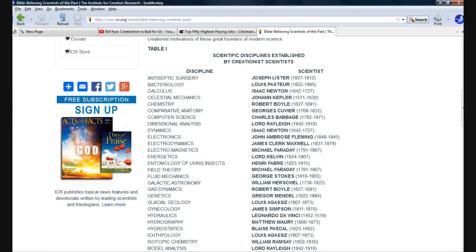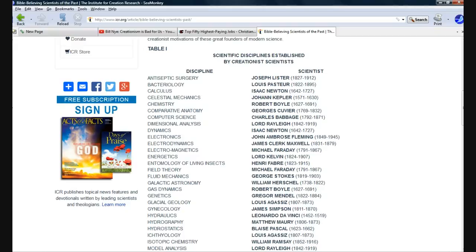He's trying to foment hatred against Christians. Michael Faraday. Electromagnetics. All of our electronic devices depend on the principles that Michael Faraday uncovered.